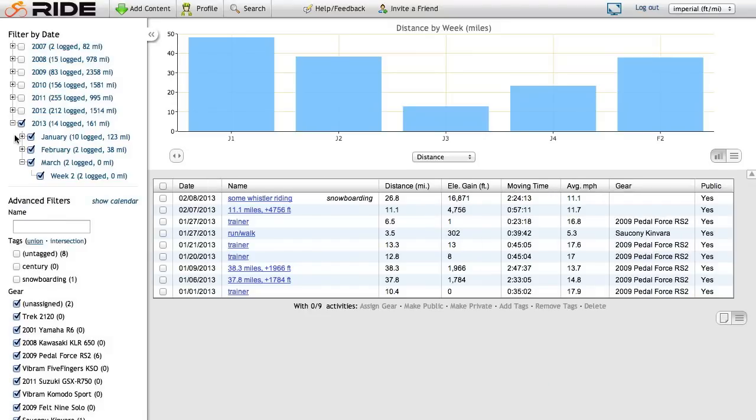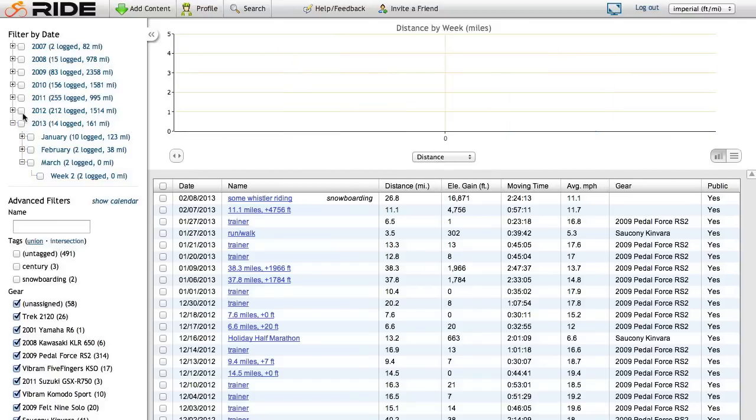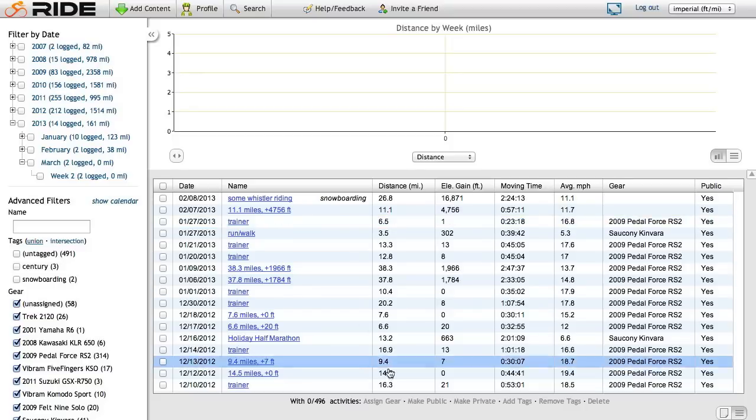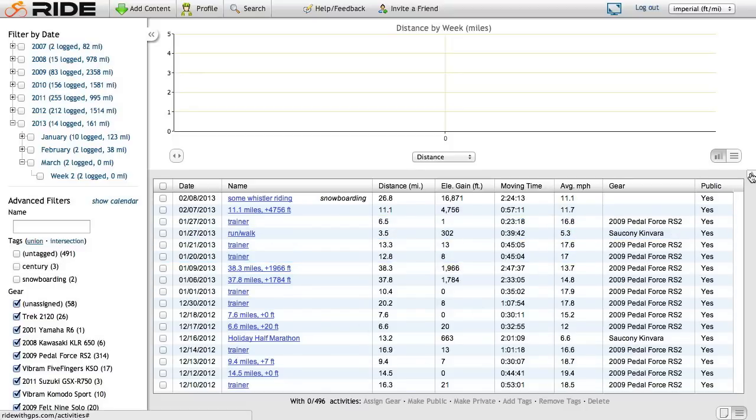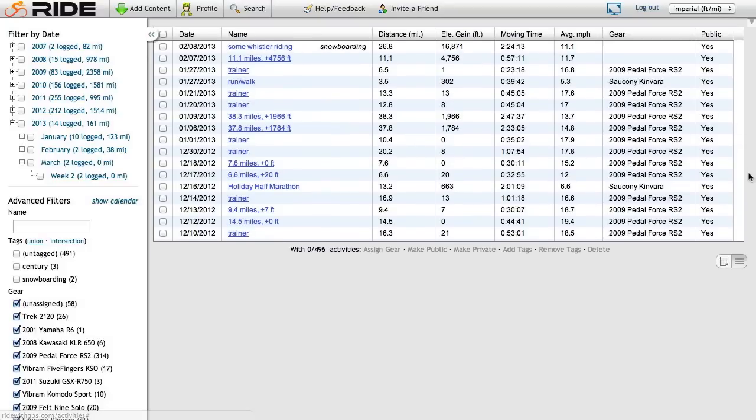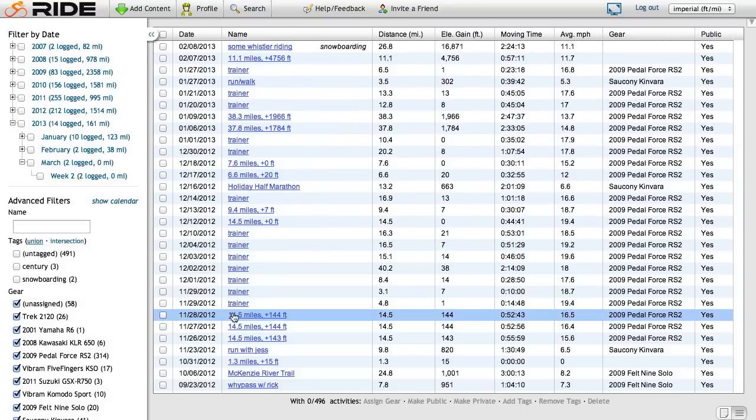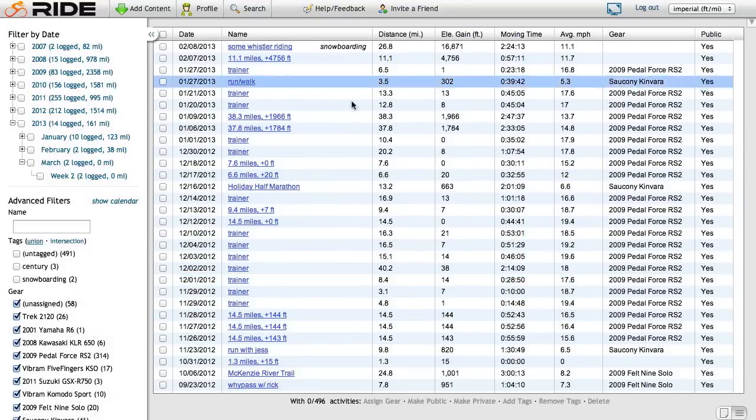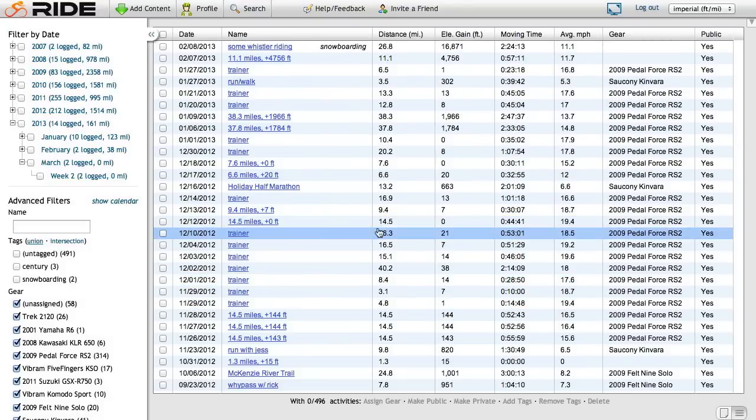And I'd like to look at all of my rides. So I'll just uncheck this, which means I'm looking at everything, all 496 activities. I want to maximize the table view, so I'll click this little maximize triangle here because I don't need the chart. Perfect. Now we're looking at just a data table of all my rides ever.